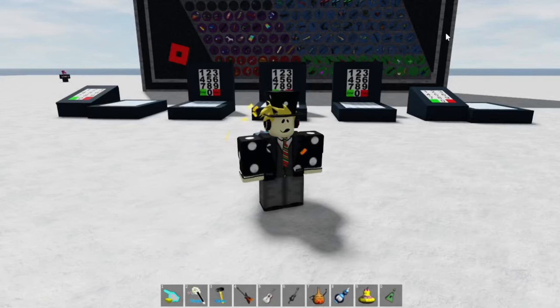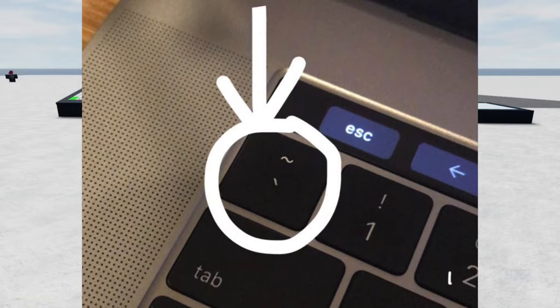Hey everyone, this is Super here. In today's video I'm going to show you how to drop items in Roblox on PC. You have to open your inventory — it's pretty simple to do.